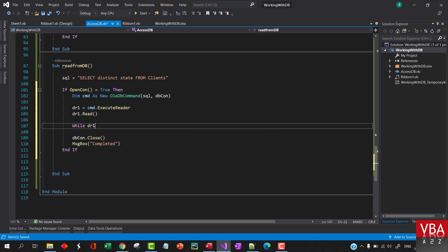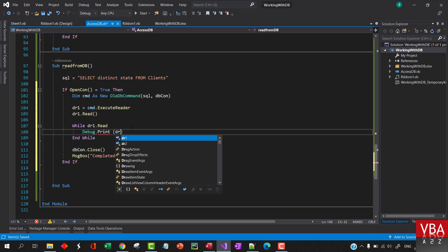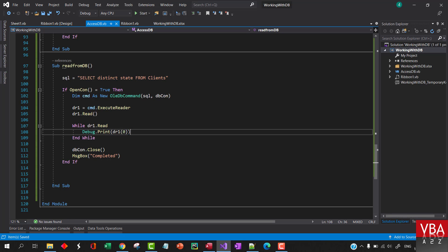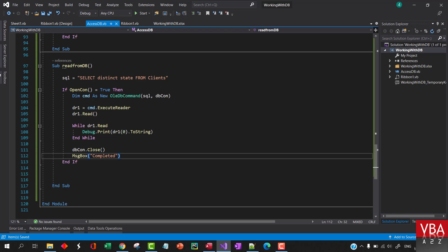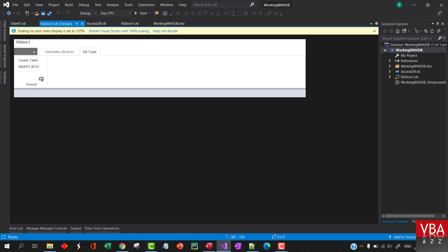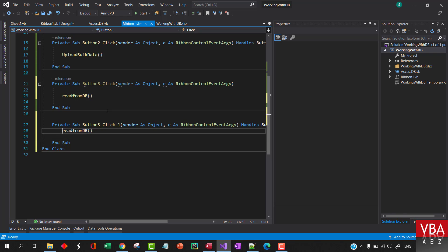Then we'll loop through the data with 'while dr1.Read()' and debug the first field. If it is a number we can force it to string. Now let's add a button — I'll label it 'Read' — and when that button is clicked we'll trigger the read operation.